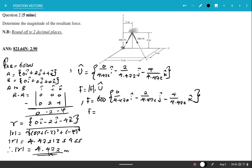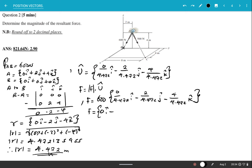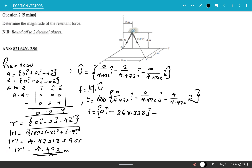Expanding and rounding to three significant figures, we get Force AB = 0i − 268.328j − 536.656k Newtons.